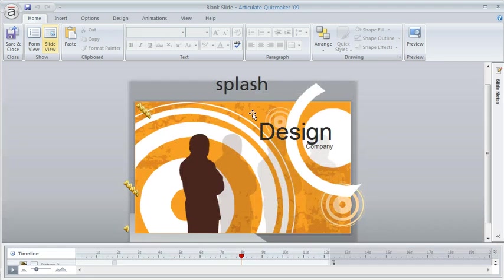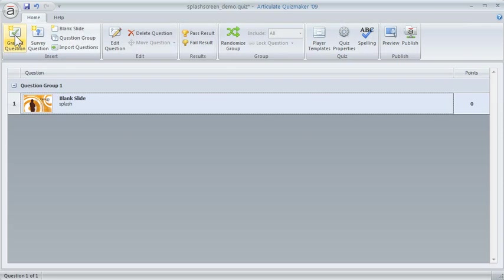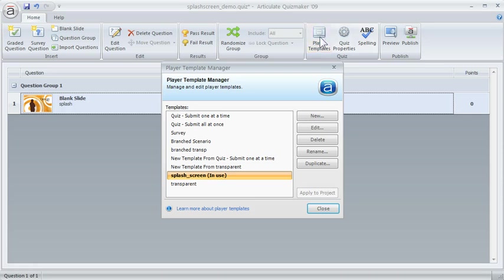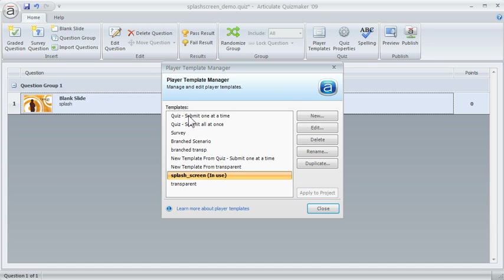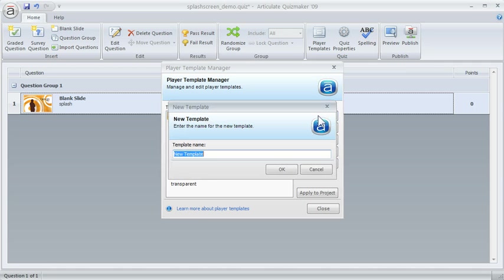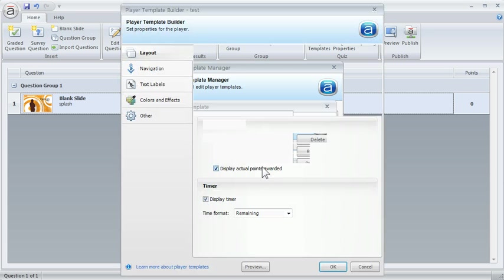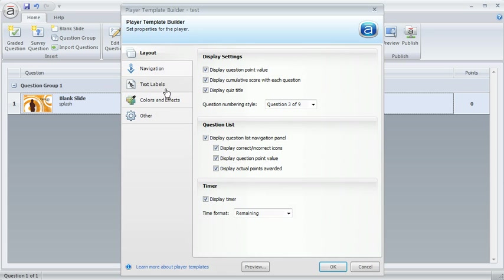Now to get rid of the player all you have to do is go into your player templates. I happen to have a transparent template but we'll just do one from scratch. So let's just go ahead and use one of the default ones and we'll edit it. We'll create a new one actually. We'll call this test. And then when I create my new template, I've got my color options.